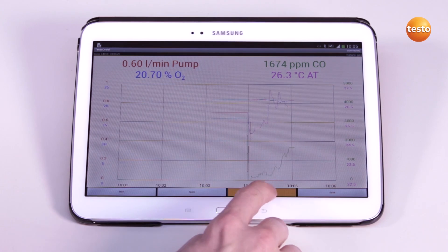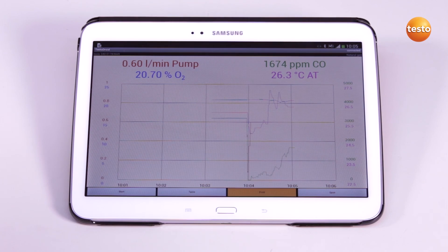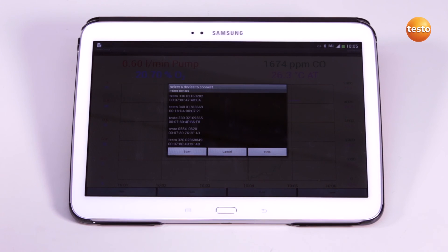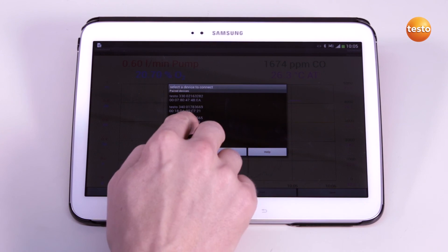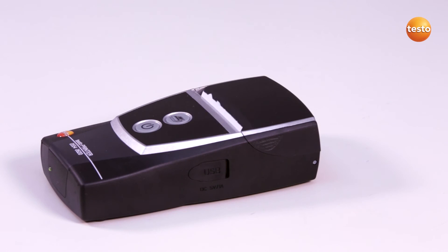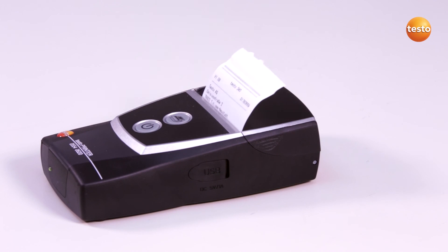By touching print, I can print out the measurement data on the Testo Bluetooth printer. The setup of the Bluetooth connection to the printer is the same as that of the measuring instrument.